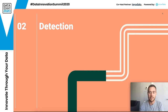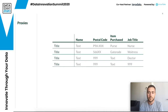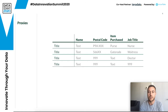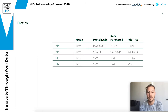Moving into detection — how you find these things. Data is full of proxy features and these can be anything. In a sample dataset you might have postal codes, items purchased, and job titles. Some of these seem really neutral. Nurse and doctor are actually gender-neutral terms, but people often think of nurse as more feminine. Waitress is actually a gendered word versus waiter. So just by using job titles, in some ways you'd be introducing gender into whatever model or analysis you're doing.